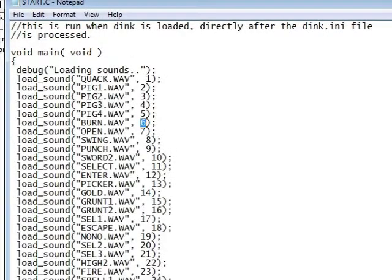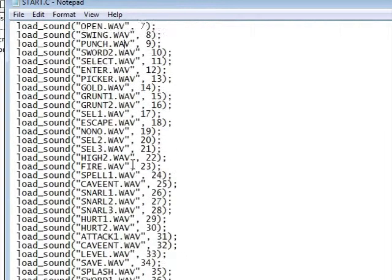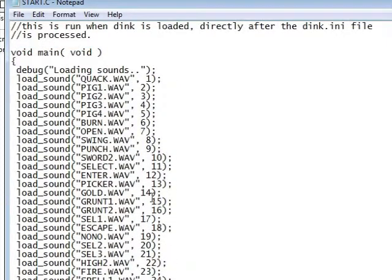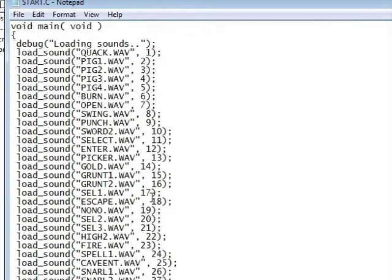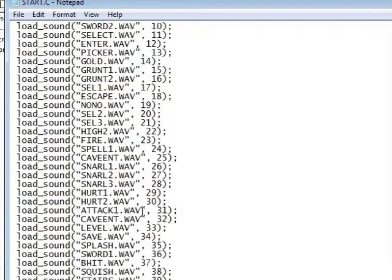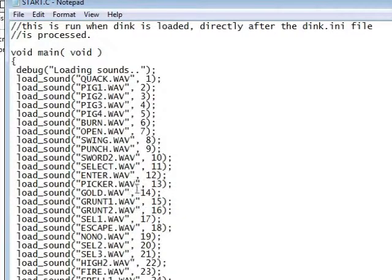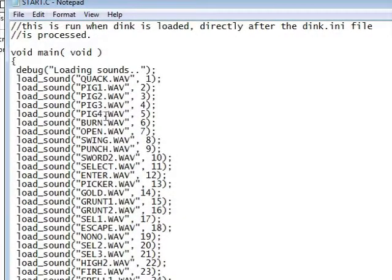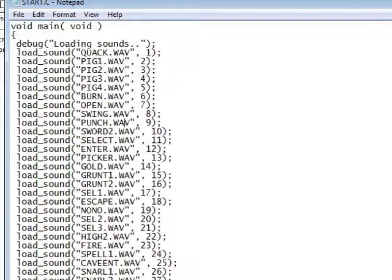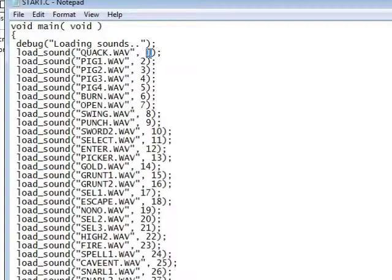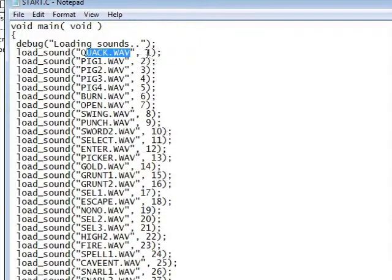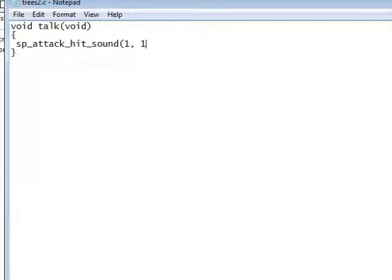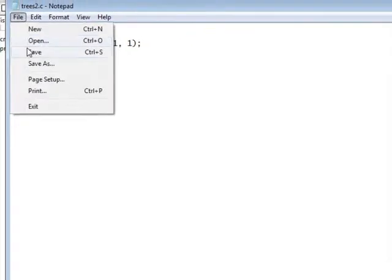So if you open start.c again, this is where we find the numbers that refer to which sounds. So let's make Dink's attack hit sound something completely stupid that it wouldn't usually be. So let's make it quack.wav. So basically the sound number that refers to quack.wav is one. So let's put one again. So it's sp_attack_hit_sound, one, one. Save that.